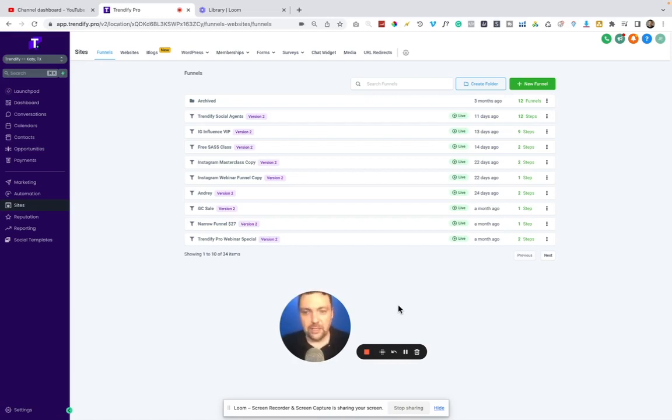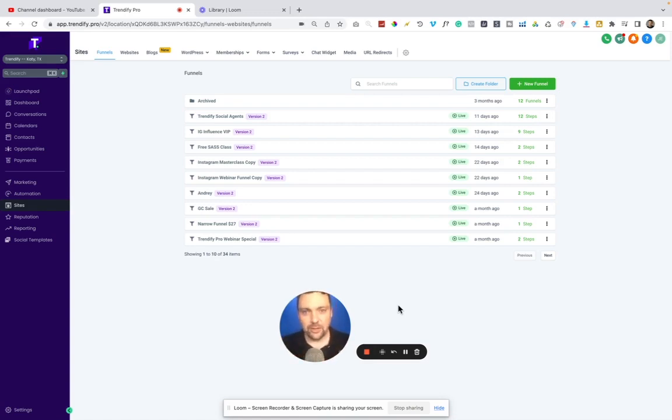But I found that the Funnel Builder inside of Go High Level has been just as easy to use. And more importantly for my business, if you know anything about my background, is I like to start a lot of crazy different businesses.